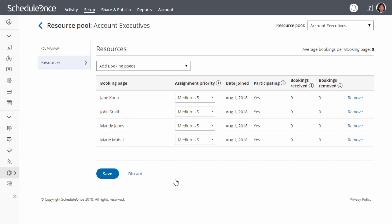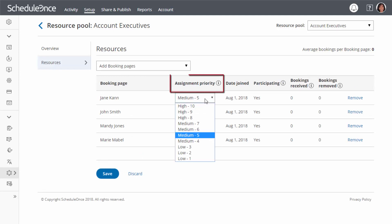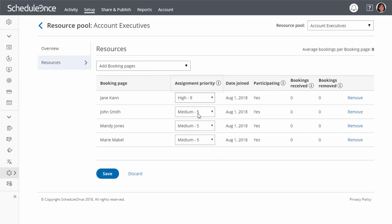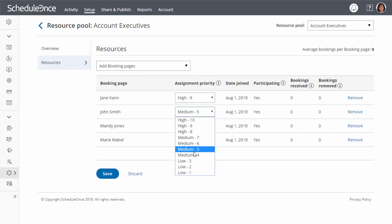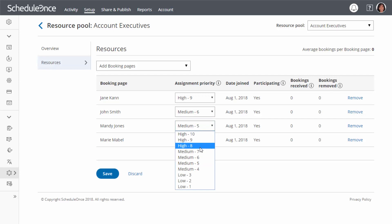If you are using pooled availability with priority as your distribution method, set a priority for each booking page. Bookings will be assigned to the booking page with the highest priority available at the selected time.